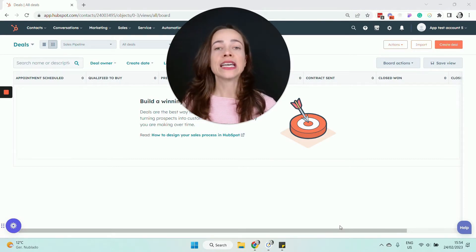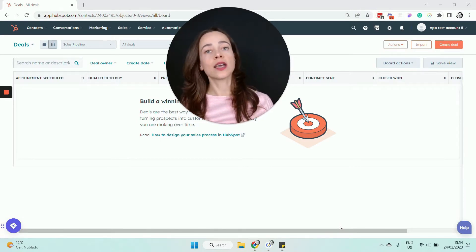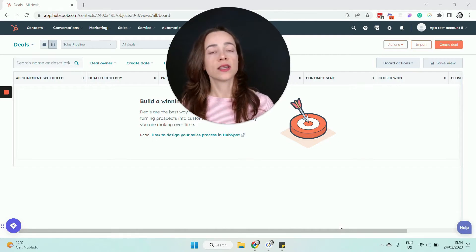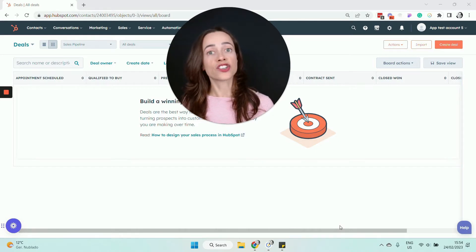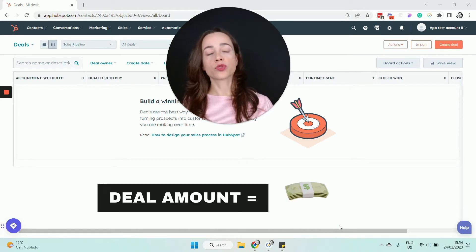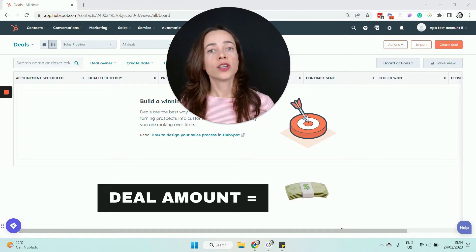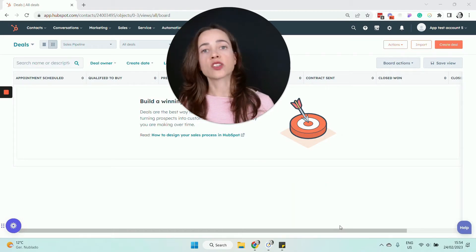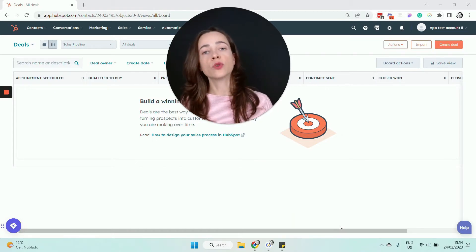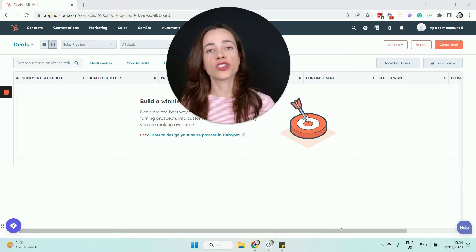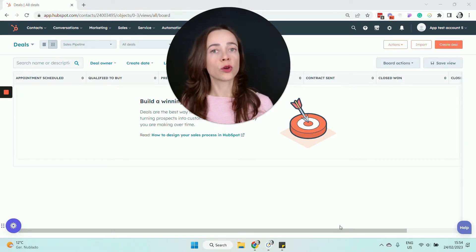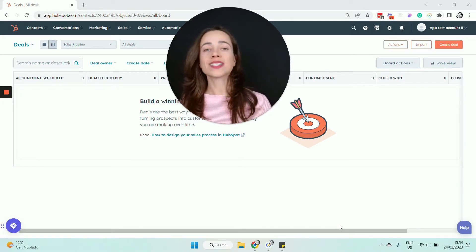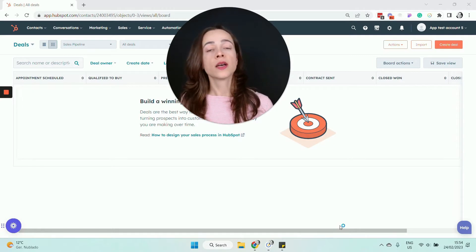The deal itself will store important information about that transaction, such as the amount — financial information — information about the contact associated with the deal, and other types of important information about this negotiation. Deals can be adapted to your business.